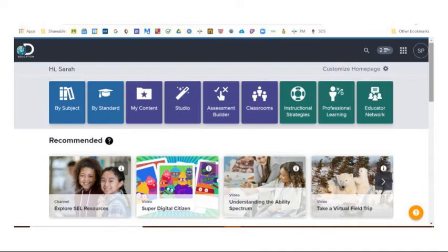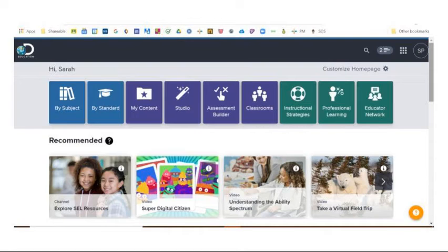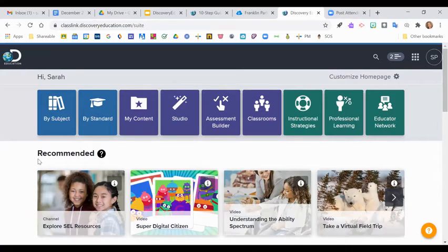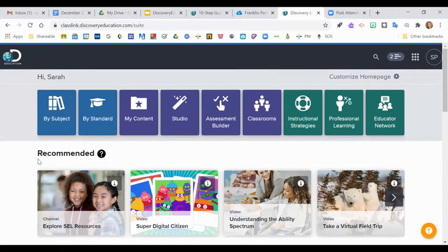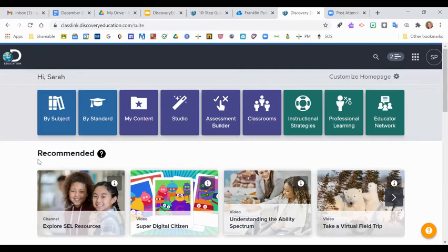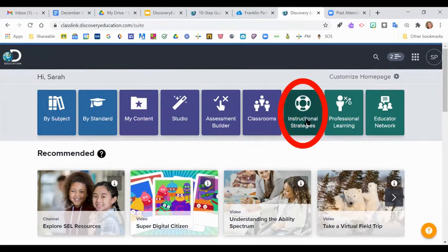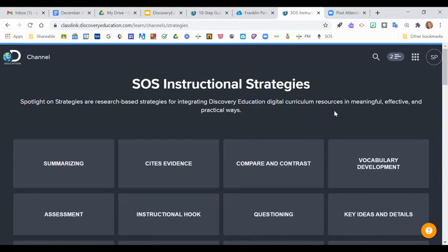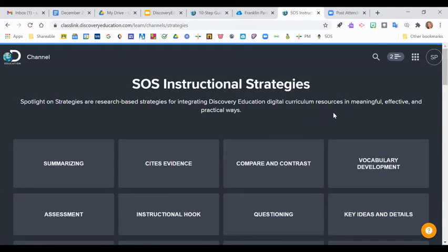This next section that I'm going to talk about are the spotlights on strategies or the SOS section. And so I just want to give a disclaimer, as I'm going through this, it might feel like things are very disjointed. And I feel like once I get through it all, you'll kind of see how the different pieces fit together. So we've just kind of talked about some of the resources that are available, how you can filter through them, different ways that you could use them in class.